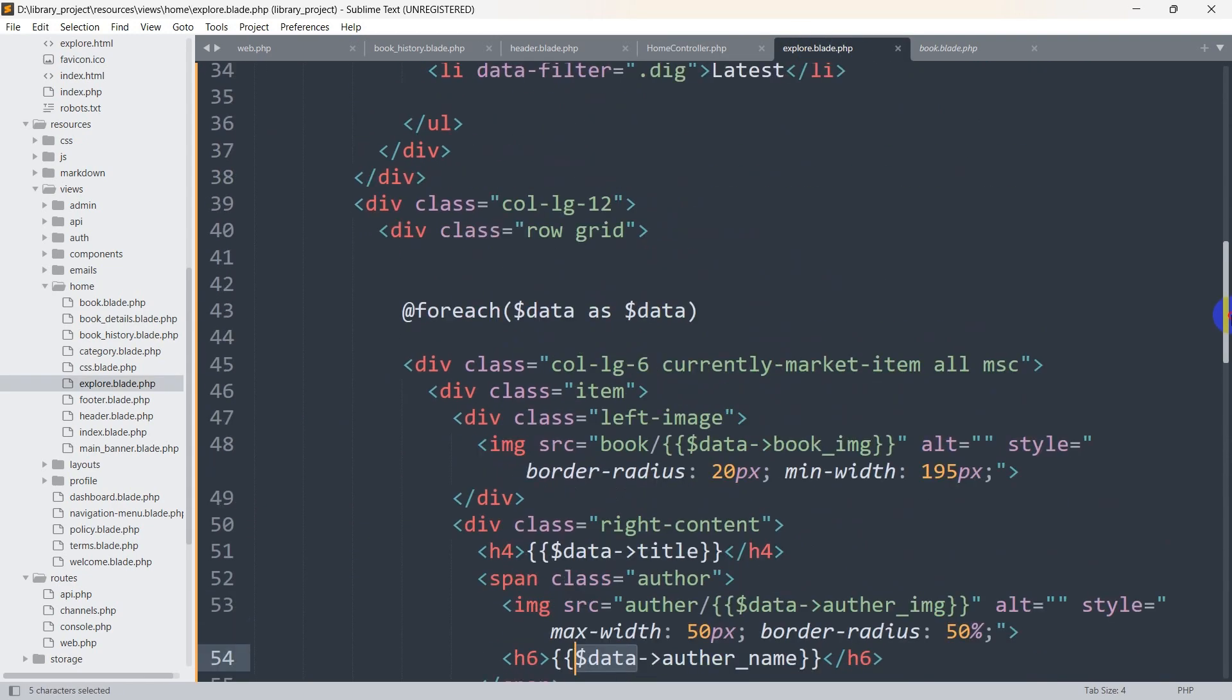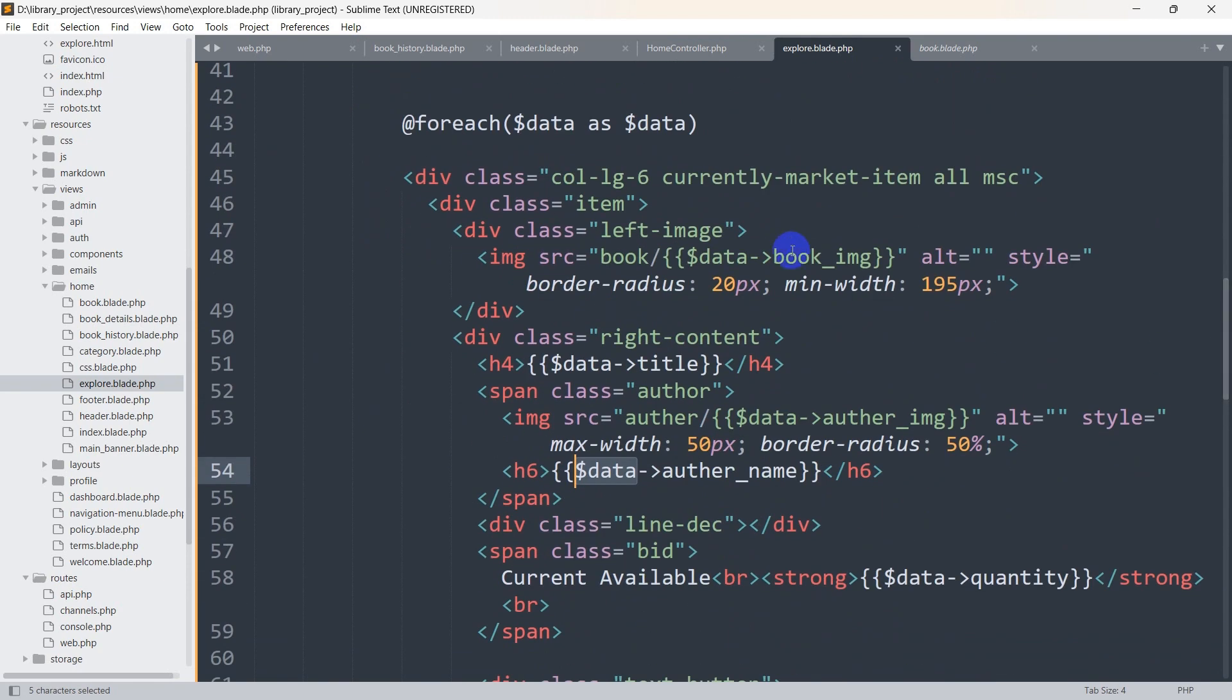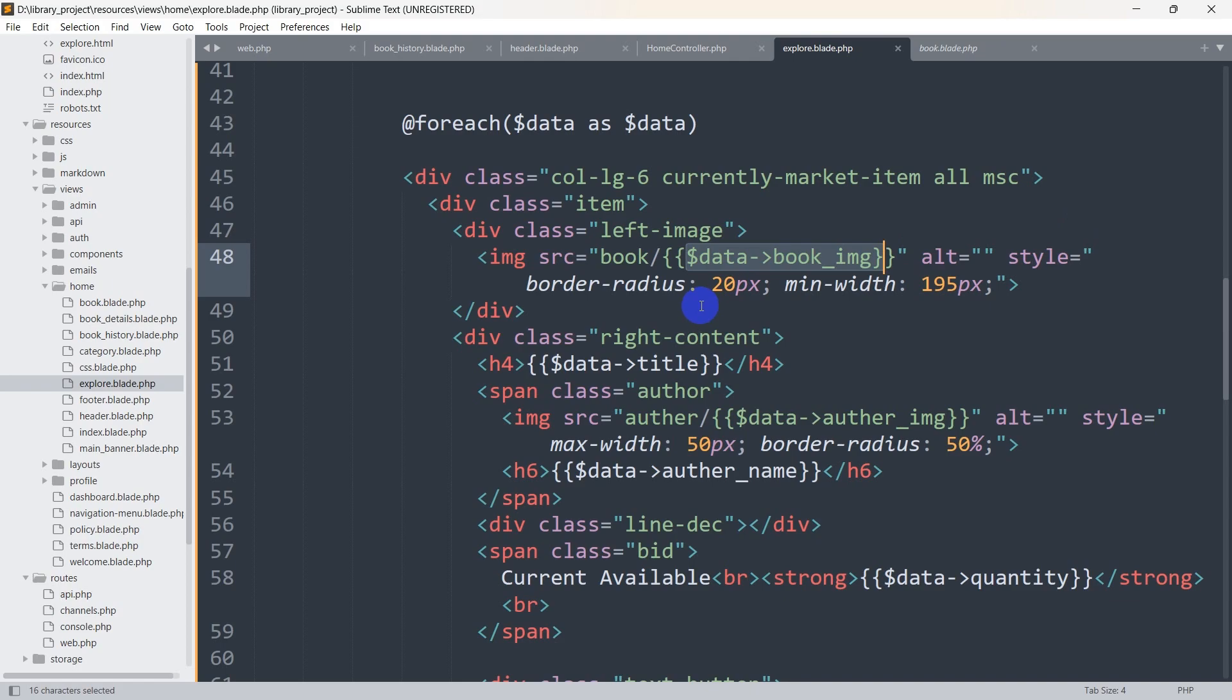In the explore we are already mentioning the foreach loop, $data as $data. Using the $data we are showing the book image, book title, author name, everything.